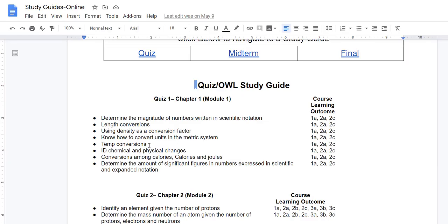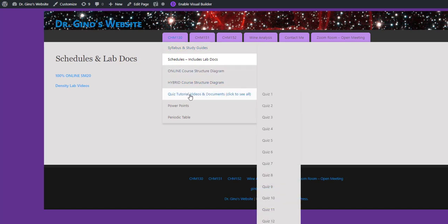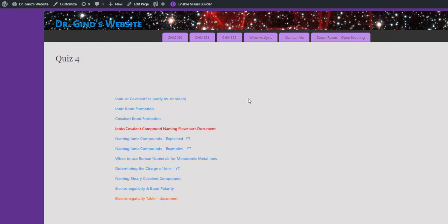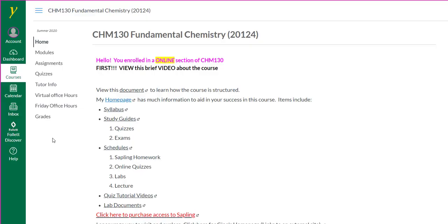In addition to having study guides to help you prepare efficiently, I've also included a whole list of quiz tutorial videos. Each of these hyperlinks will bring you to a page with a list of videos that I made that are related to the topics for that quiz. I encourage you to explore my website further and discover how you can use it to help you succeed in this course. Let me know if you have any questions about anything in the course.